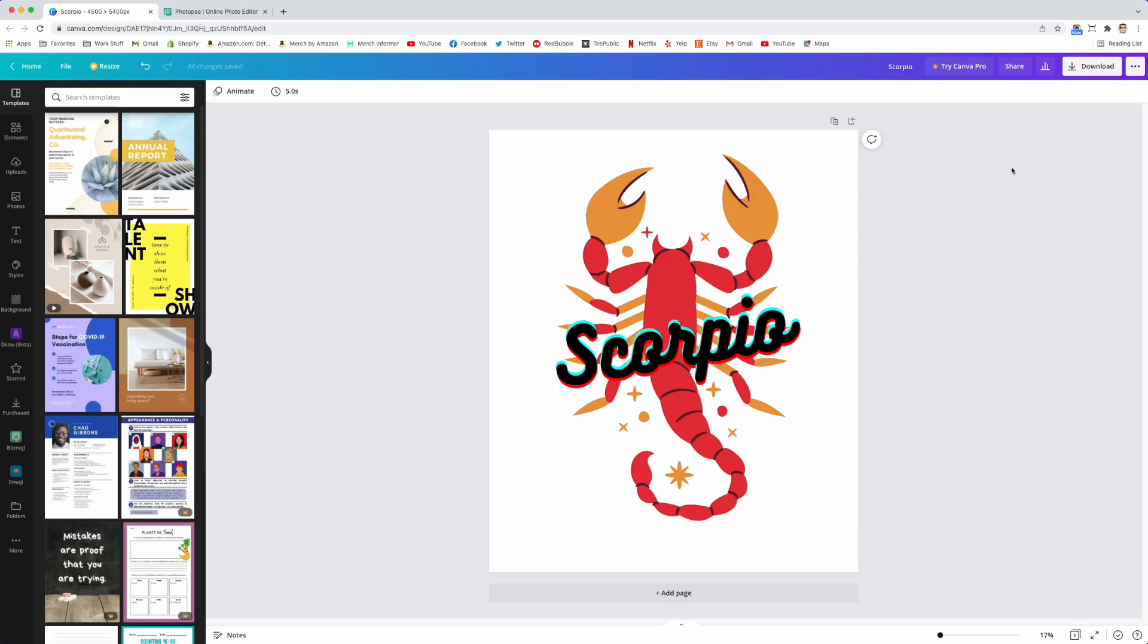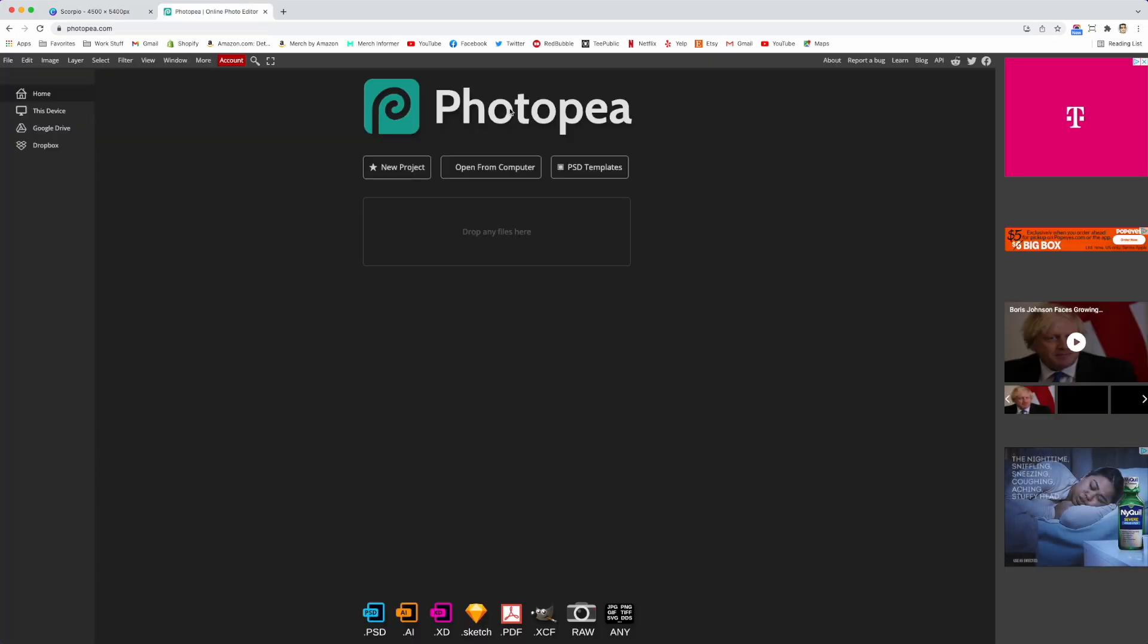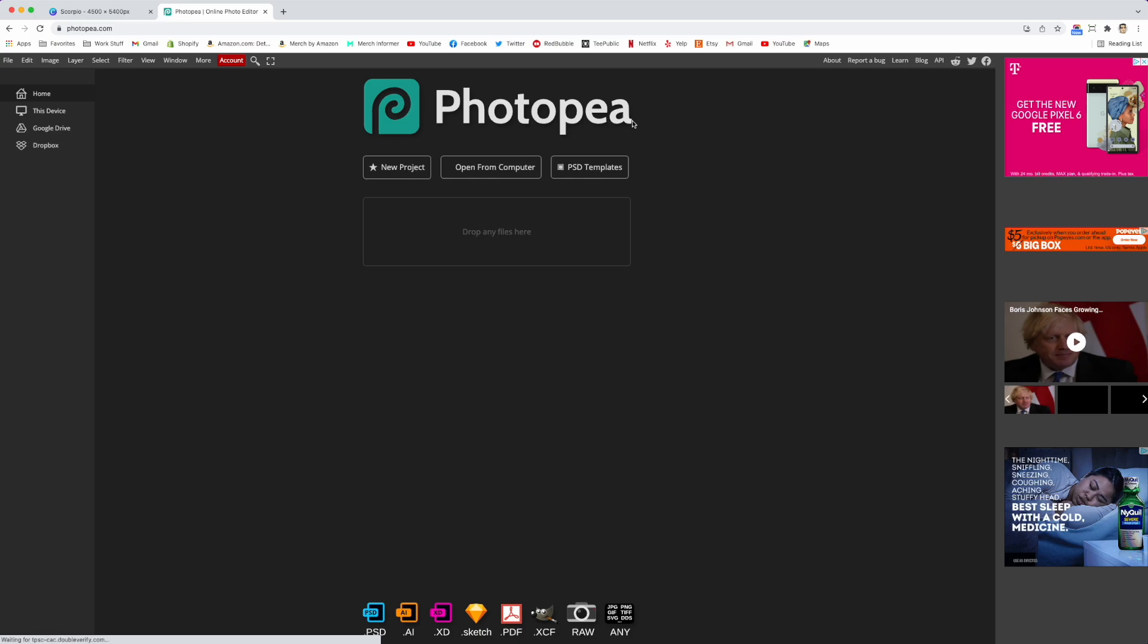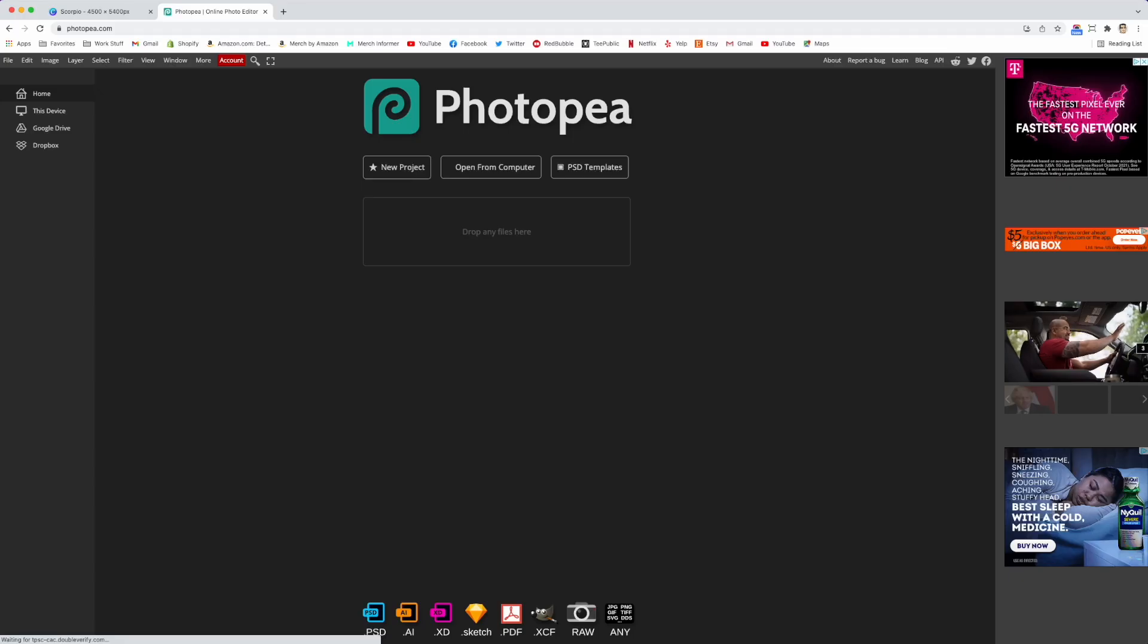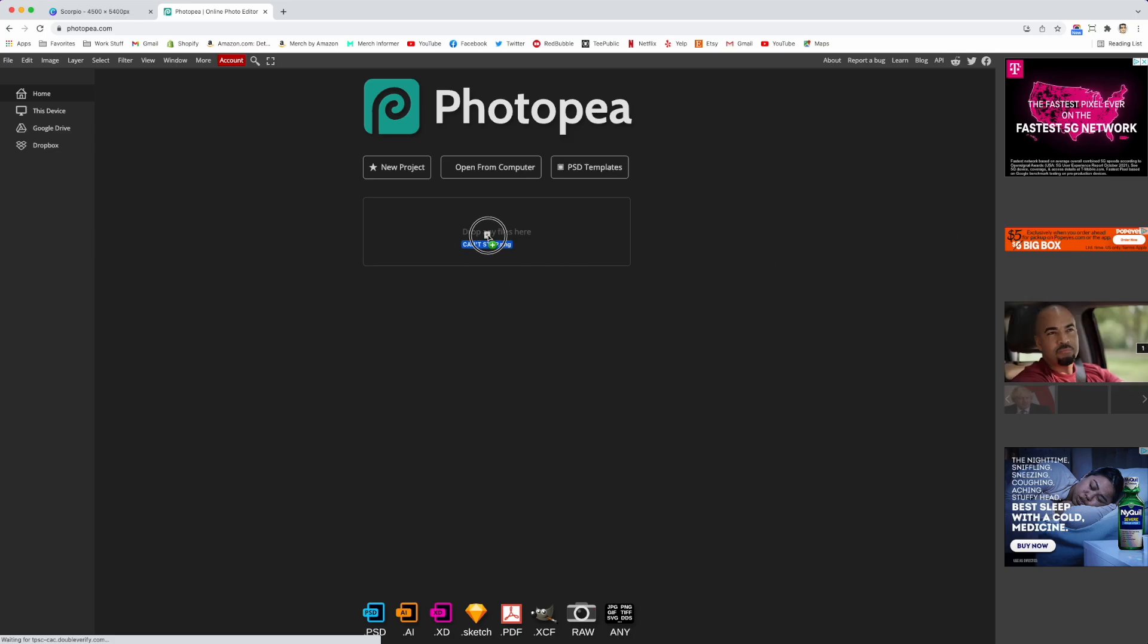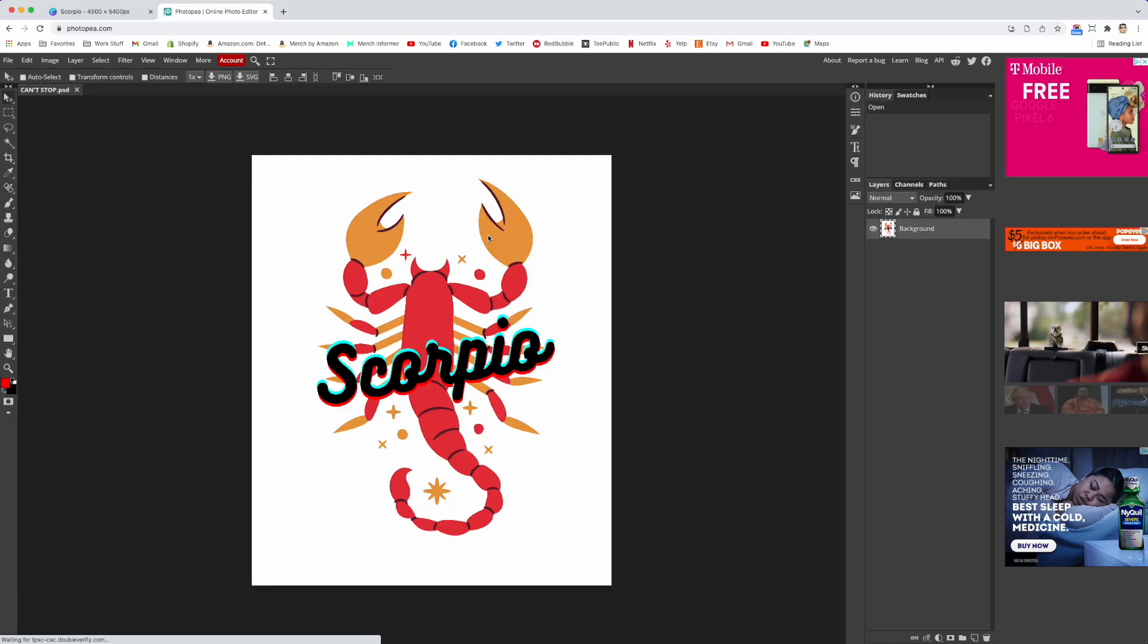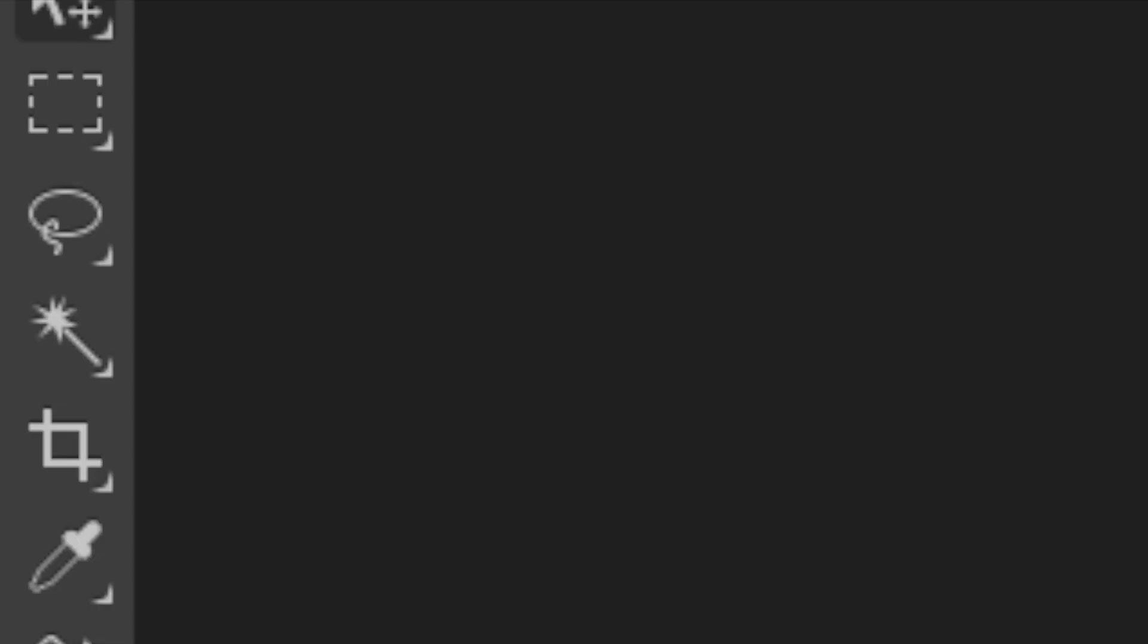Now that you have your PNG, open up Photopea right here. I hope that's how you say it. Photopea or Photopea. Photopea.com right there and then drag in your file that you have right into here.